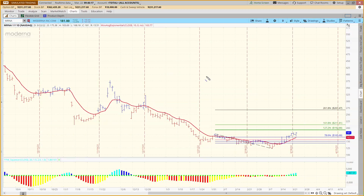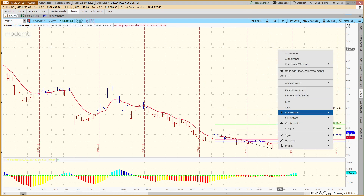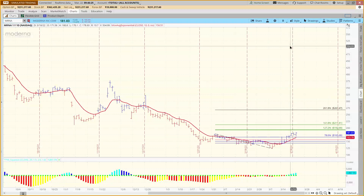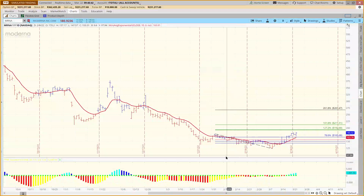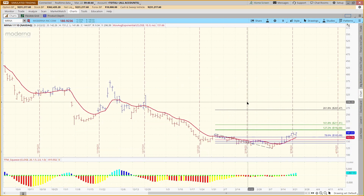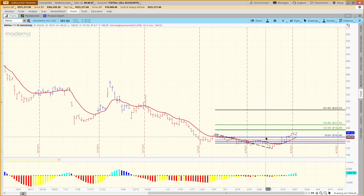One other thing I didn't show you yet — go to the Chart Settings, and you'll want to make sure that 'Snap Drawings to Open High Low Close' is checked. That'll help you get the right high-to-low. It still might not be exactly the same as Dynamic Trader software, but at least it should get you closer.